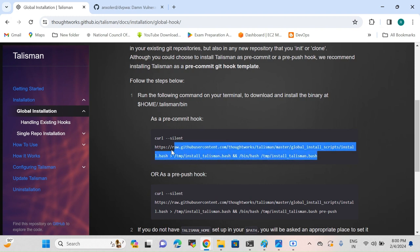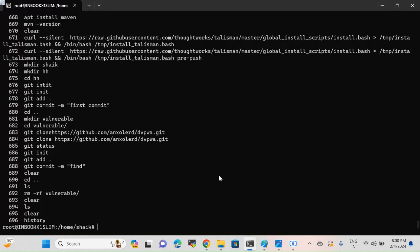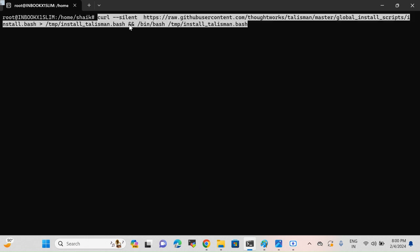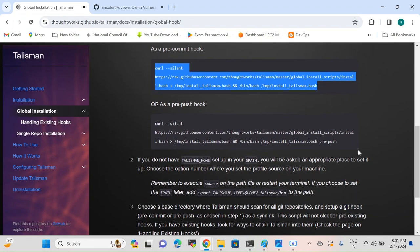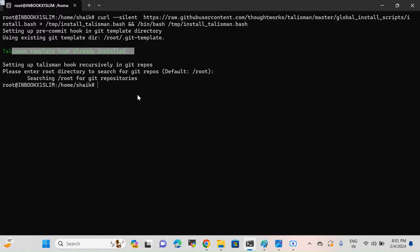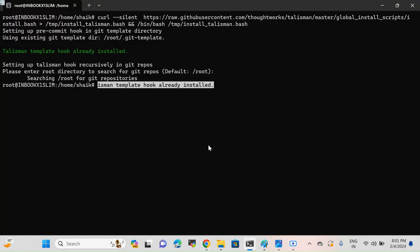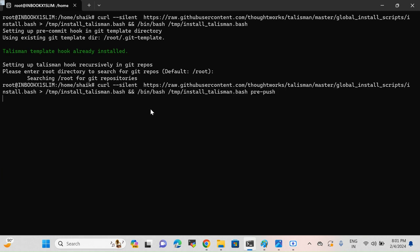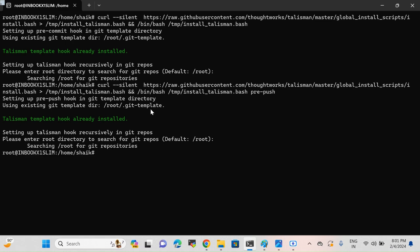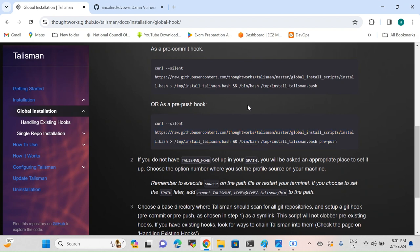I'm going to run the install commands. In my case I'll install first for the pre-commit hook. I've copied the command and I'll go to my Ubuntu machine which I've installed on my Windows machine, and I'll paste it and press Enter. In my case Talisman is already installed so it's showing 'talisman template hook already installed.' In your case it may not show this since you are watching this video and have not yet installed Talisman on your local laptop.